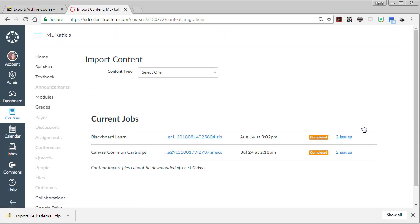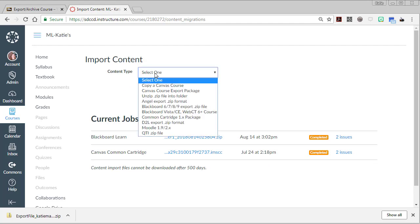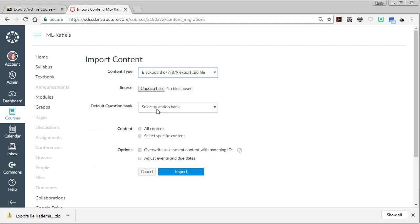So go ahead and click on that. You can see I've imported a few things into this shell already. But to import the discussion board zip file, I'm going to click on the drop-down menu and select Blackboard 6, 7, 8, 9 export zip file.